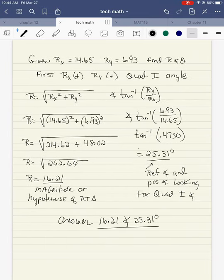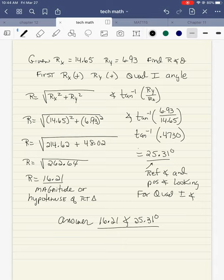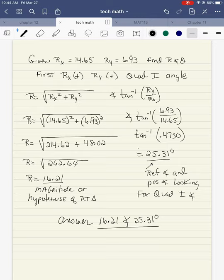First thing I do is the hypotenuse is the square root — Pythagorean theorem — rx squared plus ry squared. So it's going to be 14.65 squared plus 6.93 squared. 14.65 squared is 214.62. 6.93 squared is 48.02. So I add 214.62 plus 48.02 and that gives me 262.64. Now I take the square root of that and I get 16.21. This is the magnitude, or the hypotenuse of the right triangle.